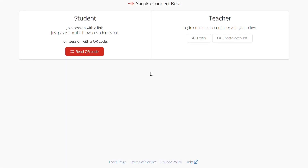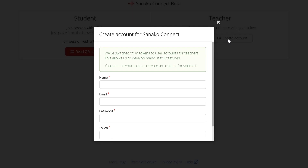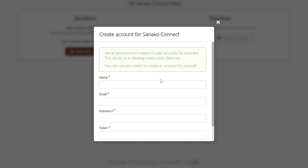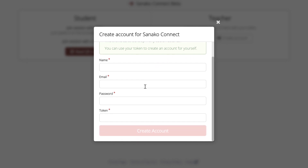When creating your account, make sure you have the token you received from Sonaco on hand. First, click on Create Account. Fill in the fields for your name, email, and password, and finally paste the token into the field. Click on Create Account.